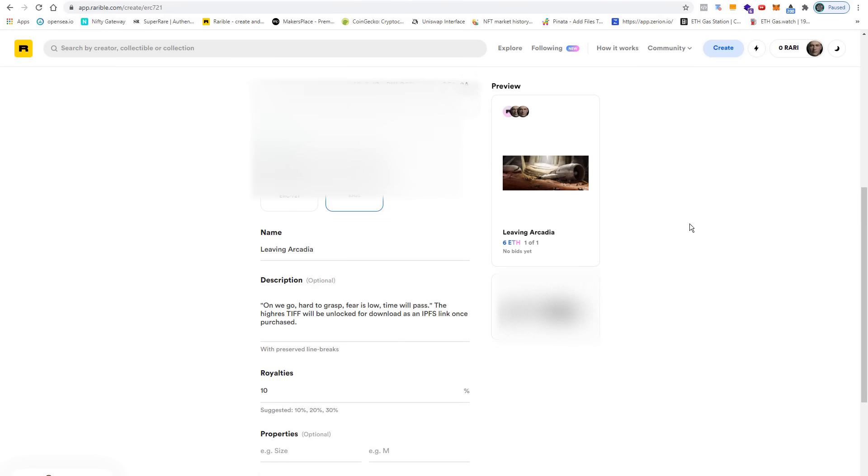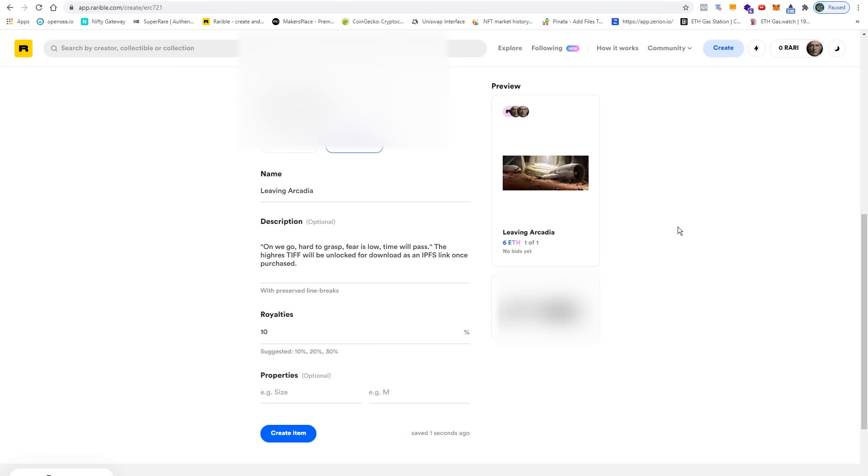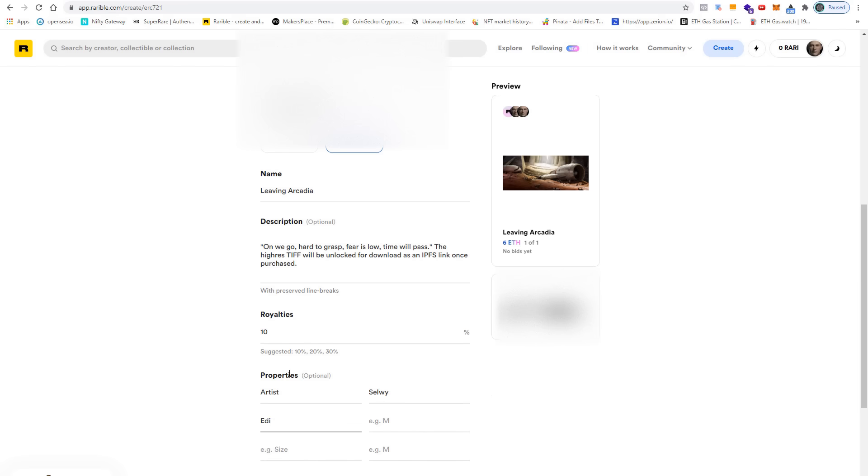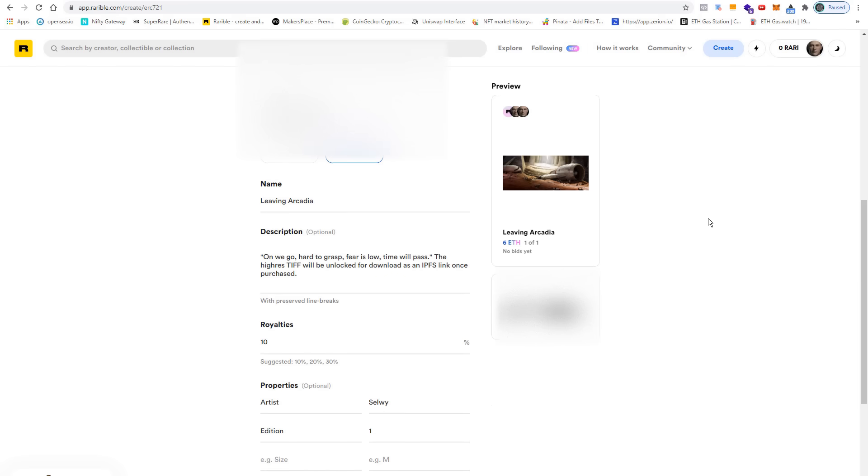Down here you can also set some properties like the artist and the edition. Then let's also take a look at this royalty field here.